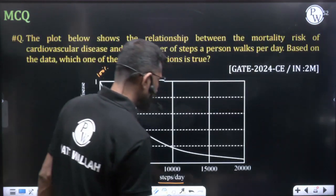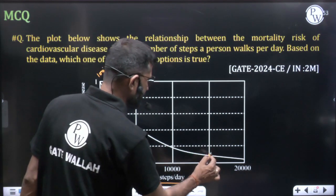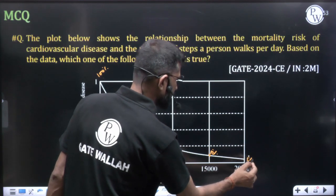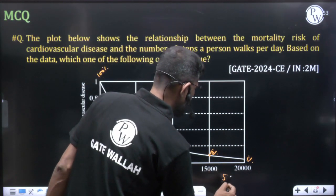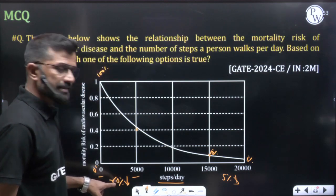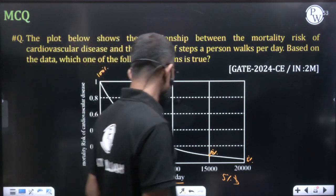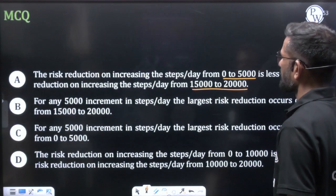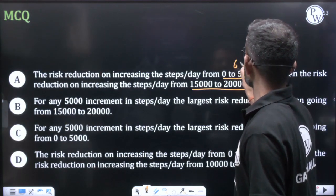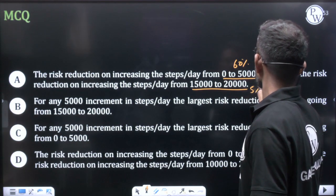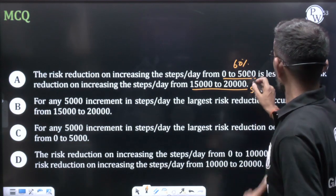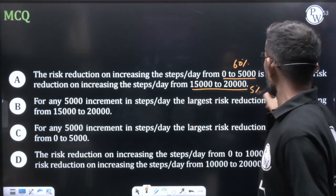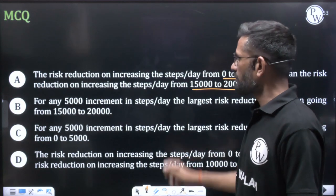Now for 15,000 to 20,000: at 15,000 the risk is about 0.1 (10%) and at 20,000 it is about 0.05 (5%), so the reduction is only 5%. We cannot say that 60% is less than 5%, so Option A is wrong — the reduction from 0 to 5,000 is clearly much larger.